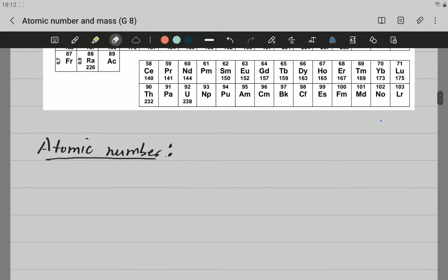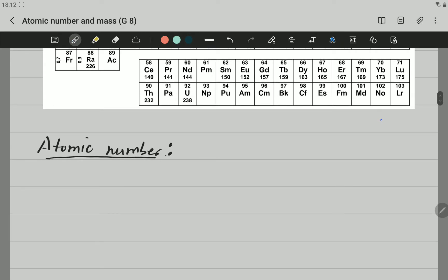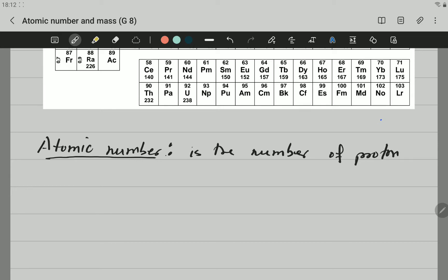So let's start by defining or writing down the definition of atomic number. Atomic number is the number of protons in an atom. Remember, everything is made from atoms. Now atoms have different particles. There will be another video related to the different particles which make an atom, but in this one we are going to focus on the atomic number.